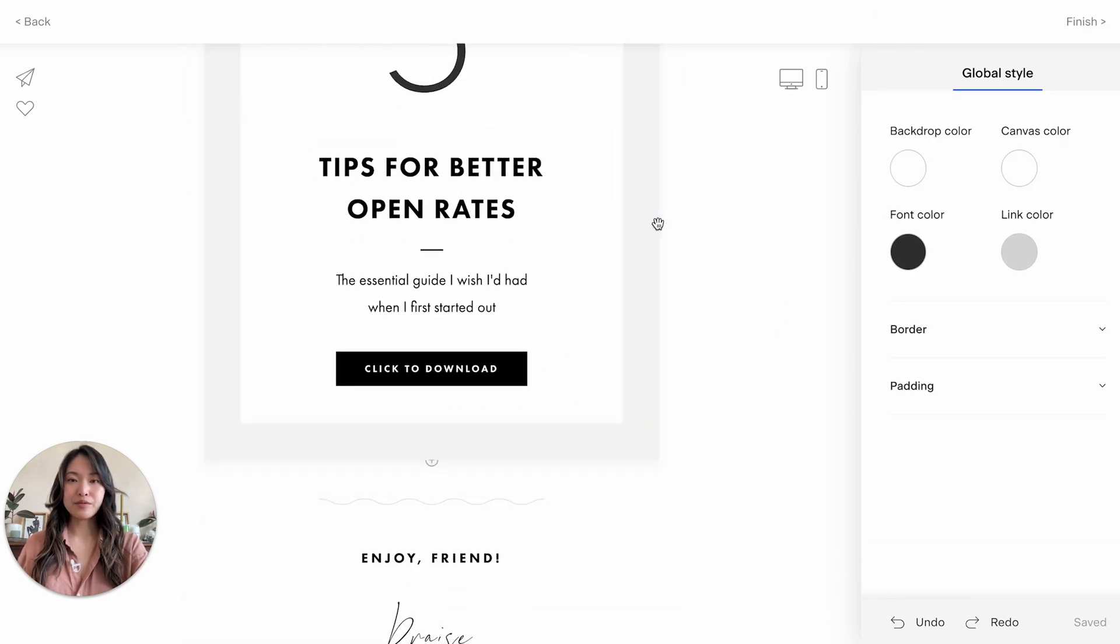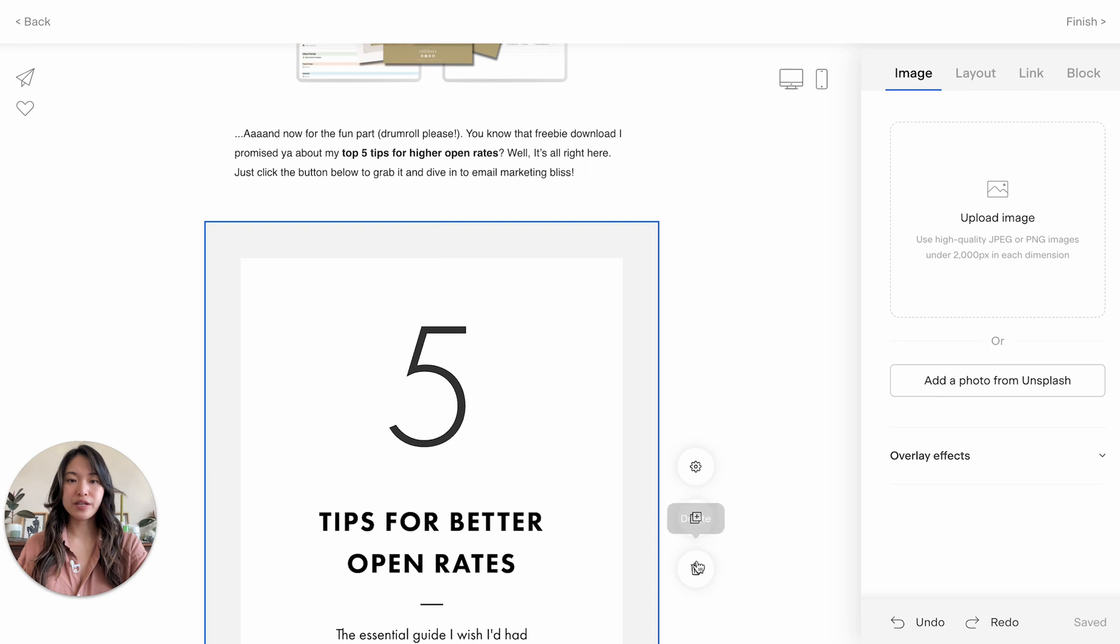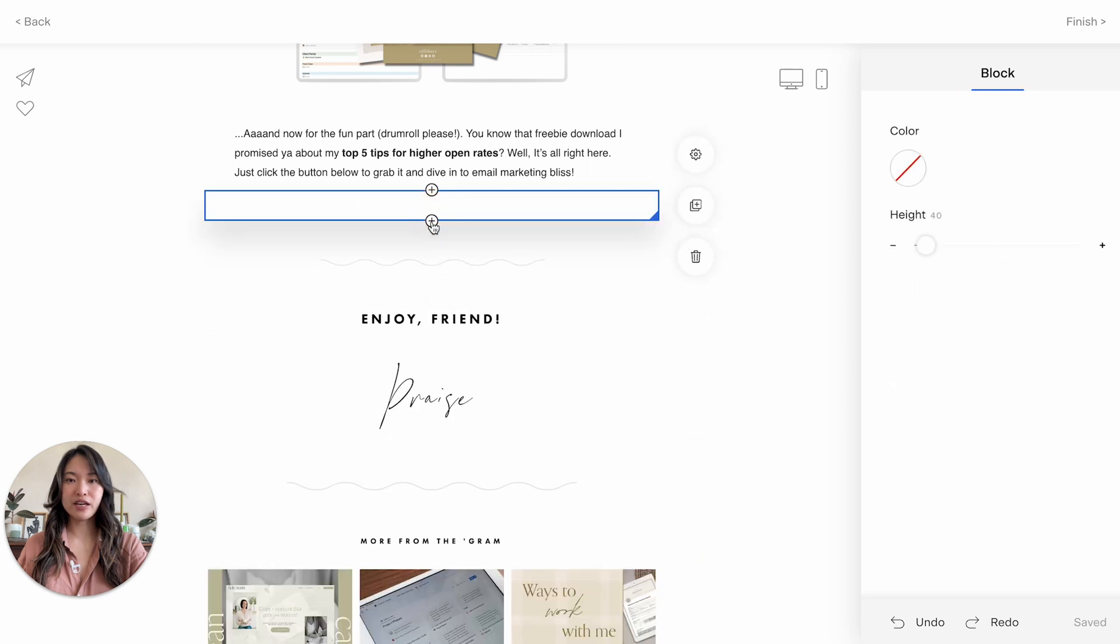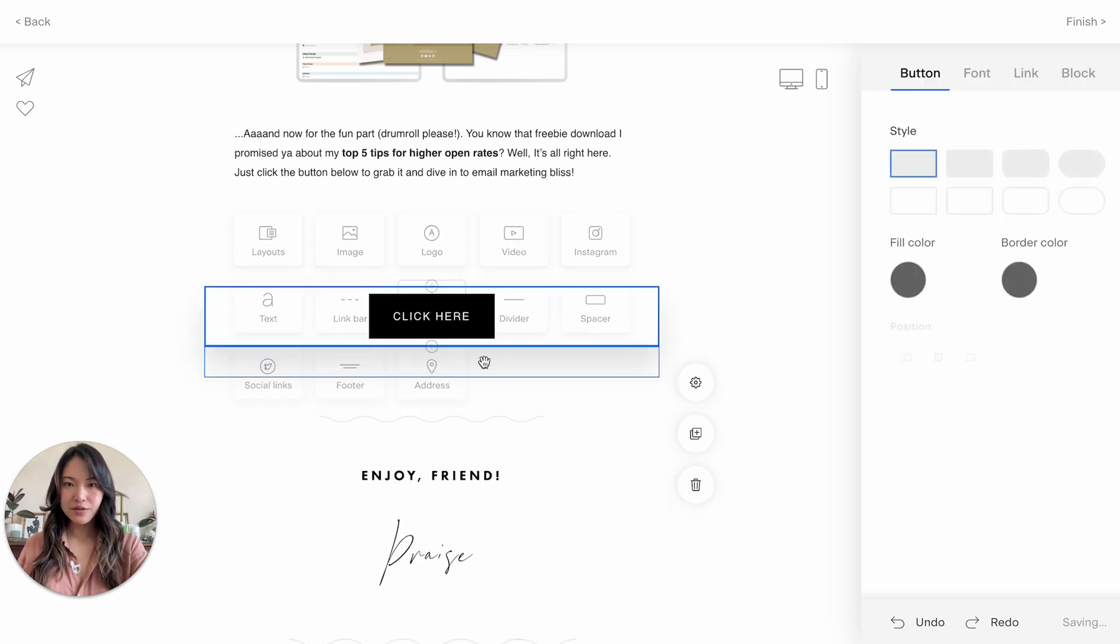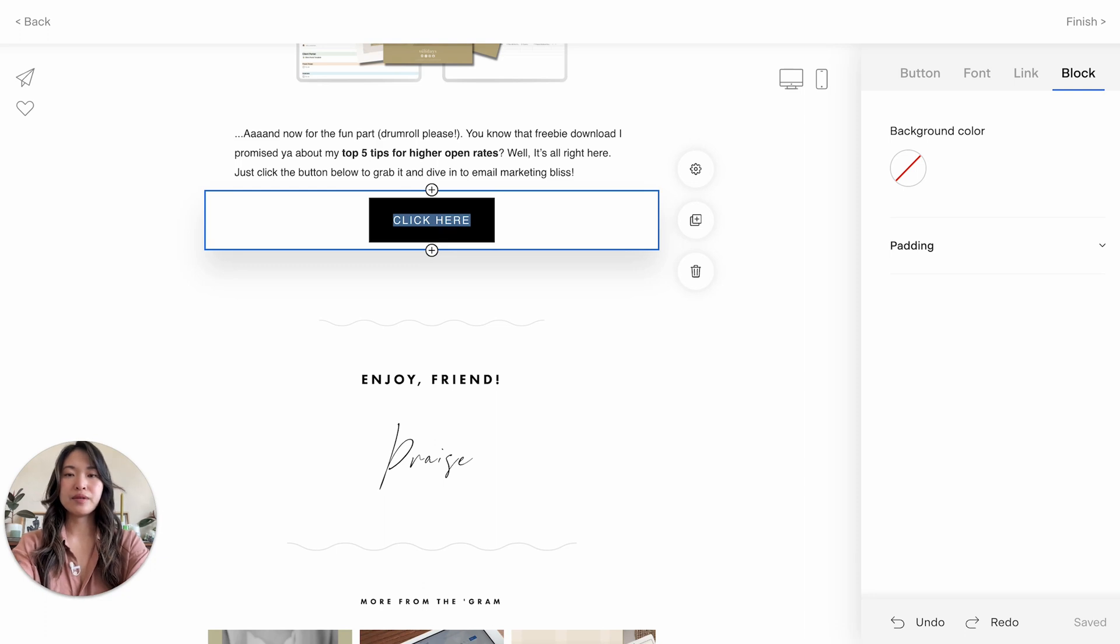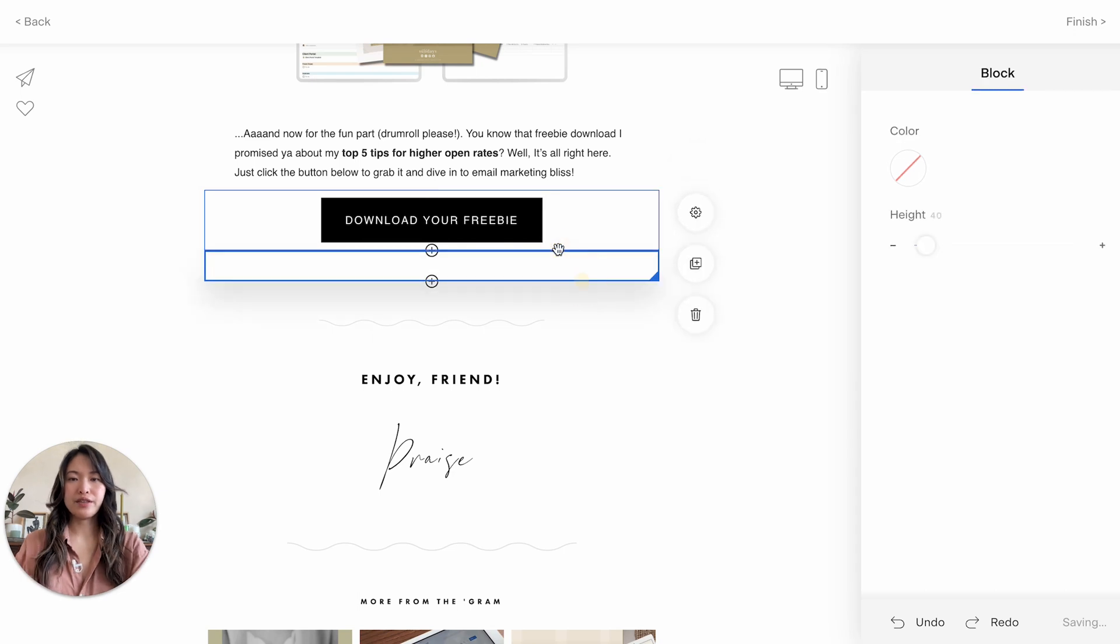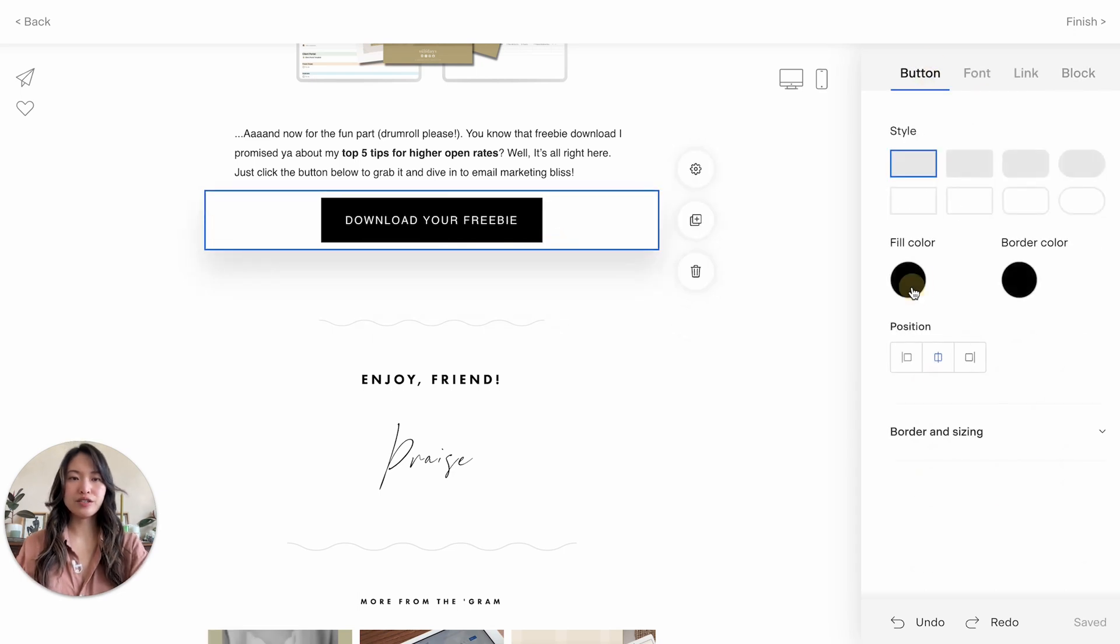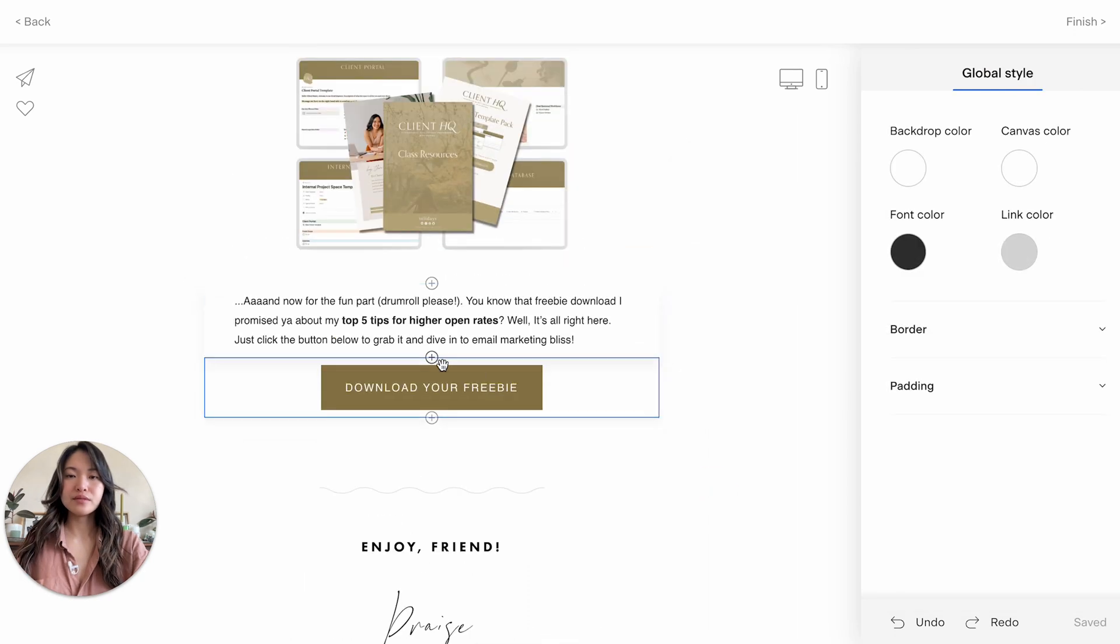But I'm just going to leave it here. I'm going to remove this right here, and I'm just going to add a button here for them to download. So right here is a button and I'm going to name this download your freebie. And then again, you can style this however you want. I'll just change the color for this tutorial.